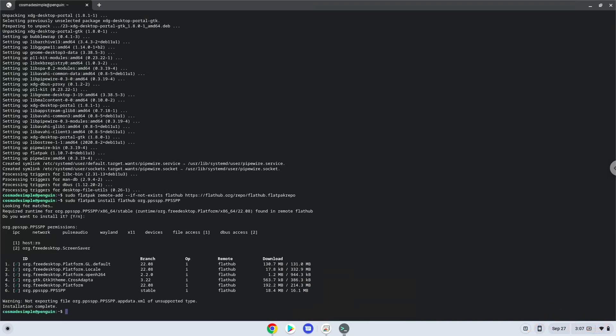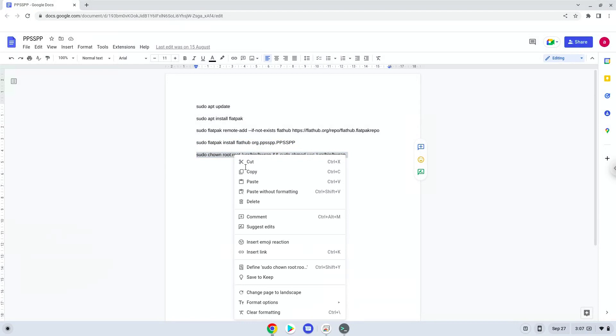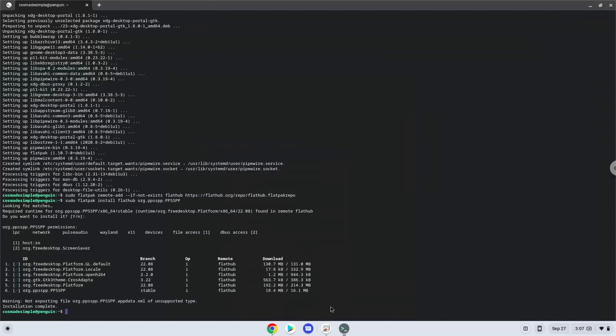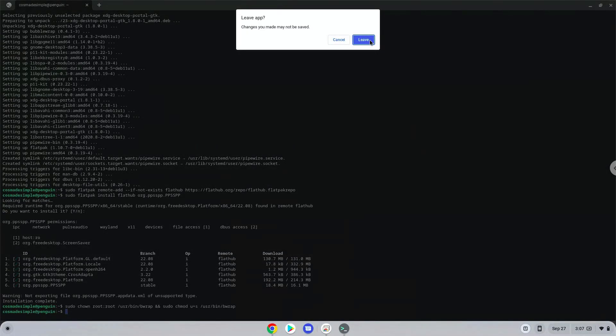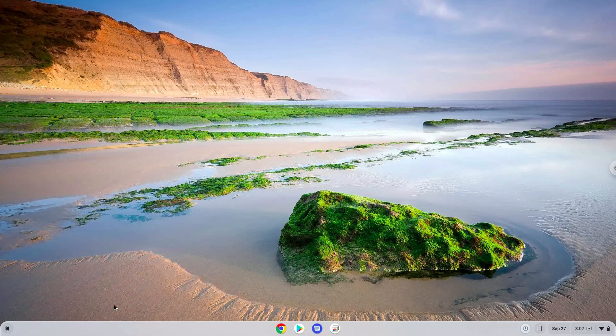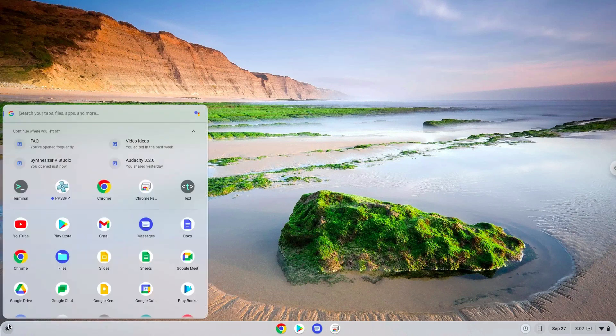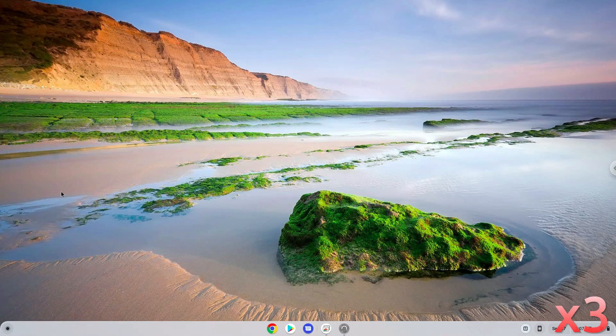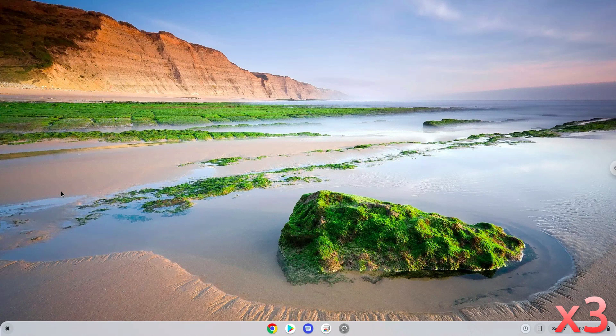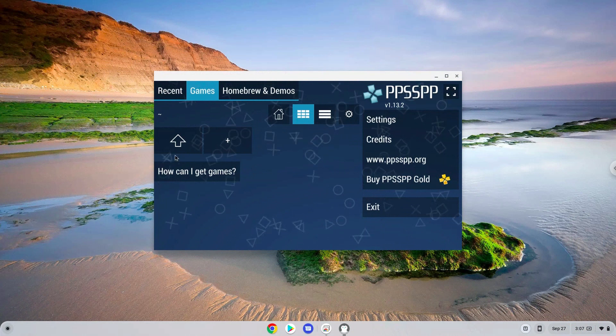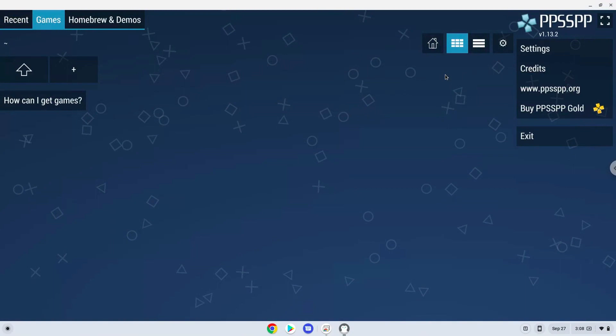Now we need to set permissions for a tool which we need to launch the application. PPSSPP is now installed on your Chromebook. Let's launch it.